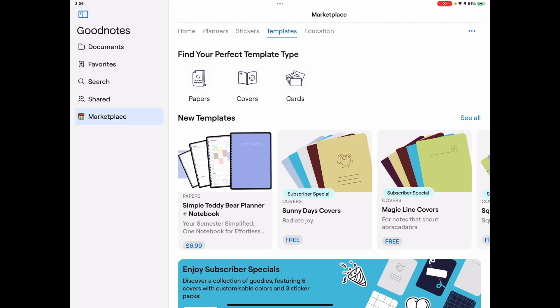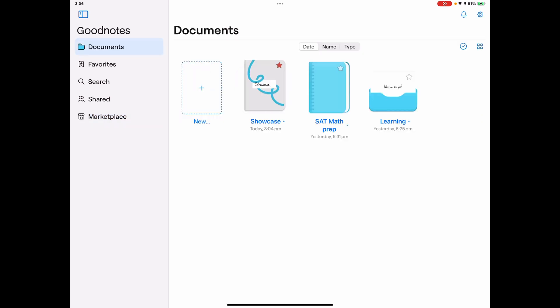The marketplace is a really nice thing to explore. Let's jump into a document for example.